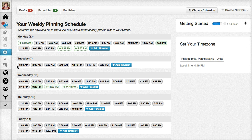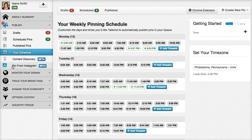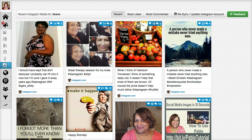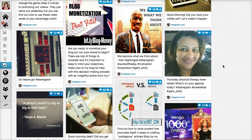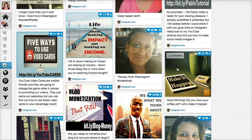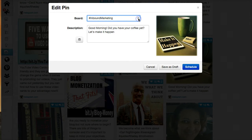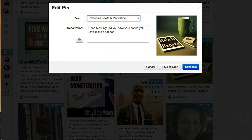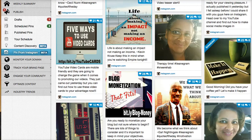More about cross-platform integration — you can now pin from Instagram. Once you connect your Instagram account, Tailwind will show you some of your most popular Instagrams and you can choose from there. For example, I like to motivate people on Monday mornings with my Make It Happen Monday, so I could schedule this. I'll send it to my personal growth and motivation board — it's a group board — and go ahead and schedule it, which adds it right to the queue.